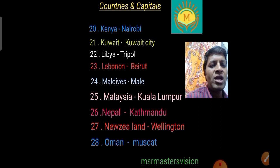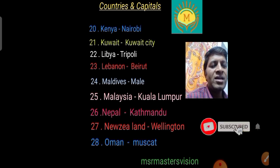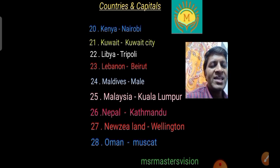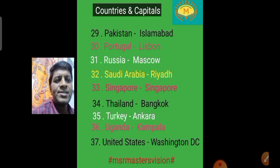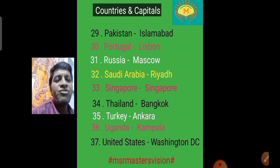The twenty-third country is Lebanon, capital Beirut. The twenty-fourth country is Maldives, capital Malé. The twenty-fifth country is Malaysia, capital Kuala Lumpur. The twenty-sixth country is Nepal, capital Kathmandu. The twenty-seventh country is New Zealand, capital Wellington.